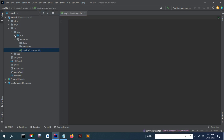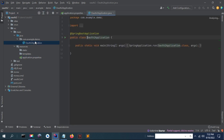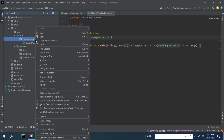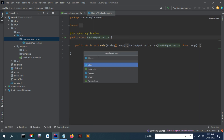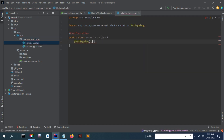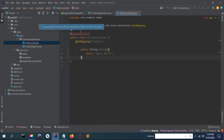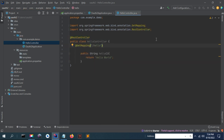Once the project is open, in the resources here we are going to open the project. Let's create a simple controller. Now let's try to run the project for the first time.